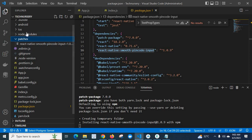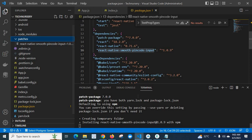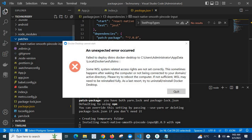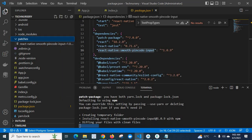So whenever we delete the node_modules directory and install NPM packages again, immediately this recorded data will be updated in the corresponding package in node_modules.